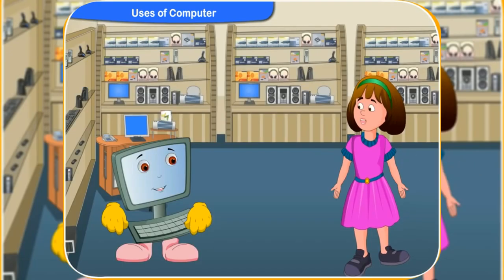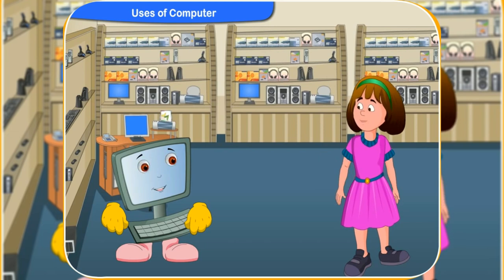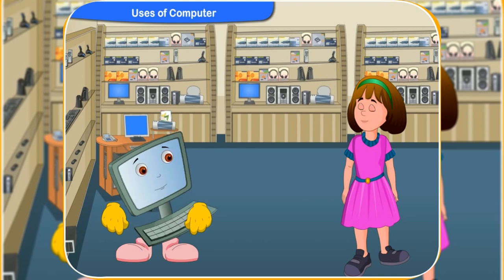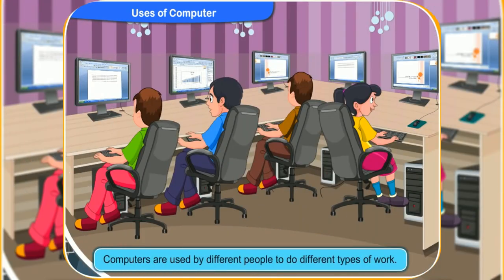Clico, I have heard that the computer is very useful to us. Can you tell me for what purpose is the computer used for? Sure, Rini. Nowadays, computers have become very useful to us. Computers are used by different people to do different types of work.